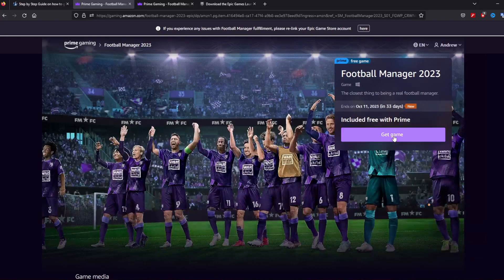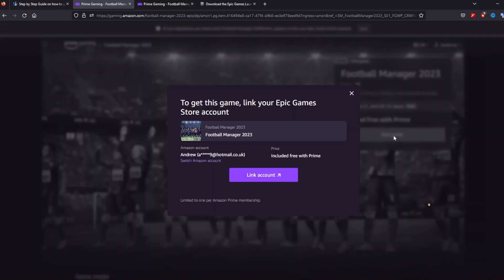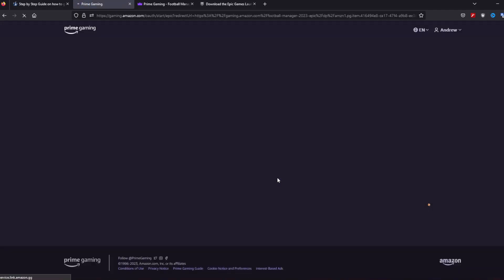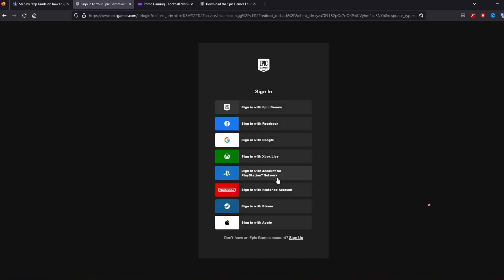Well when you get here click get game and you just need to link your Amazon account to your Epic Games account. If you don't have an Epic Games account you just create one. We'll have a look what happens here when you click link account and it will take you through to this page here on Epic Games where you can sign into your account or create a new one. The page will look a little bit strange because you can sign in with Epic Games with Facebook, Google, Xbox Live, Steam,